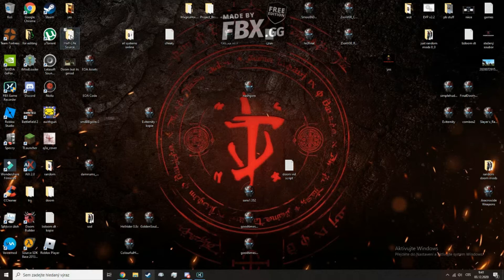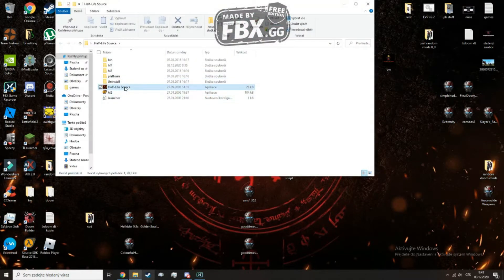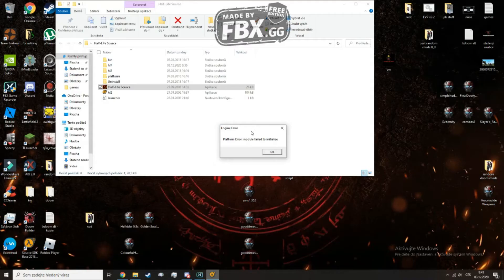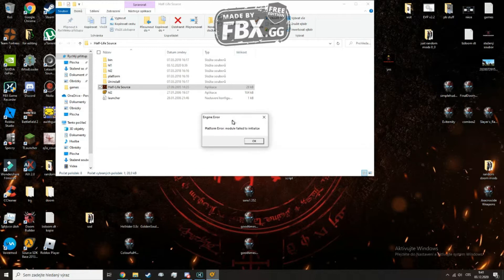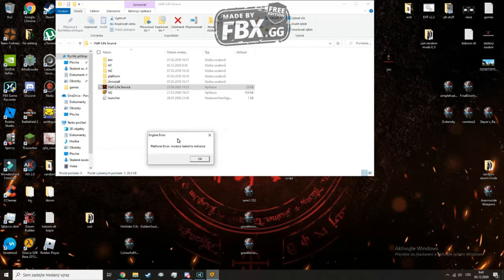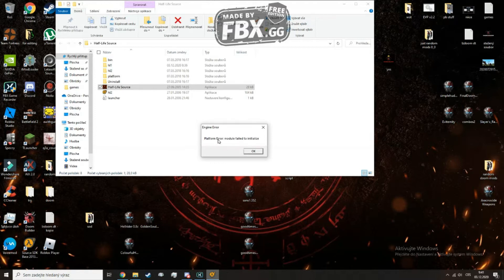To solve this it's very easy. It's a modular error and it looks like this. This will always happen when you try to launch one of those games. Platform error.